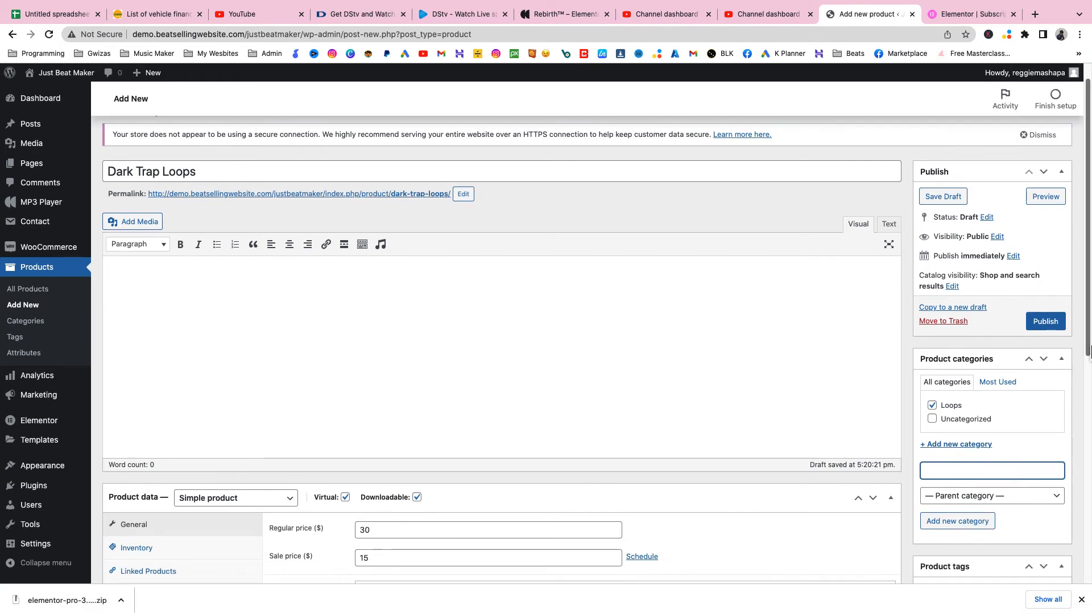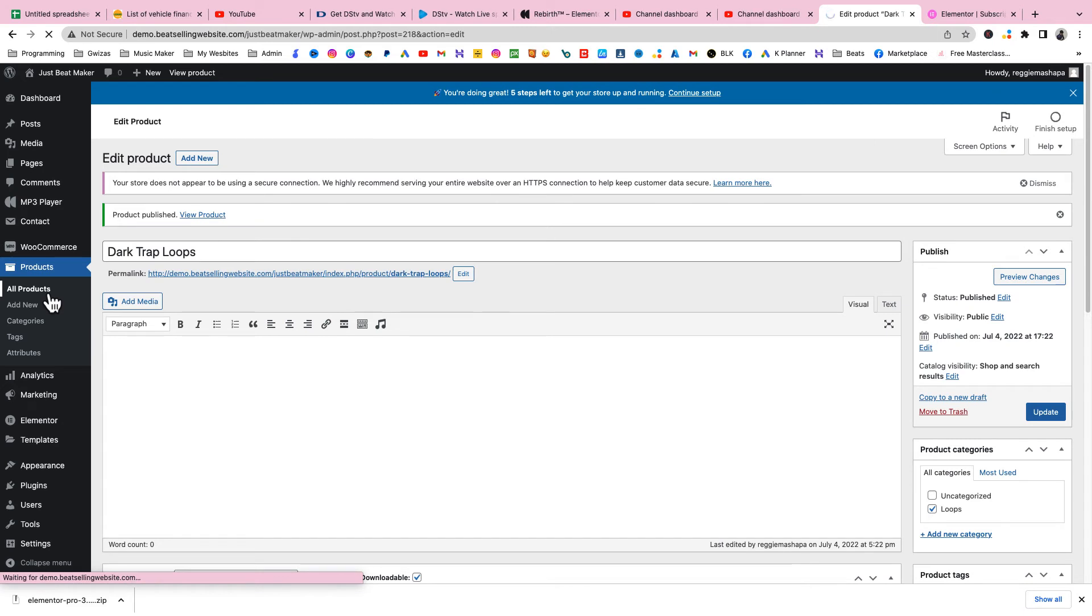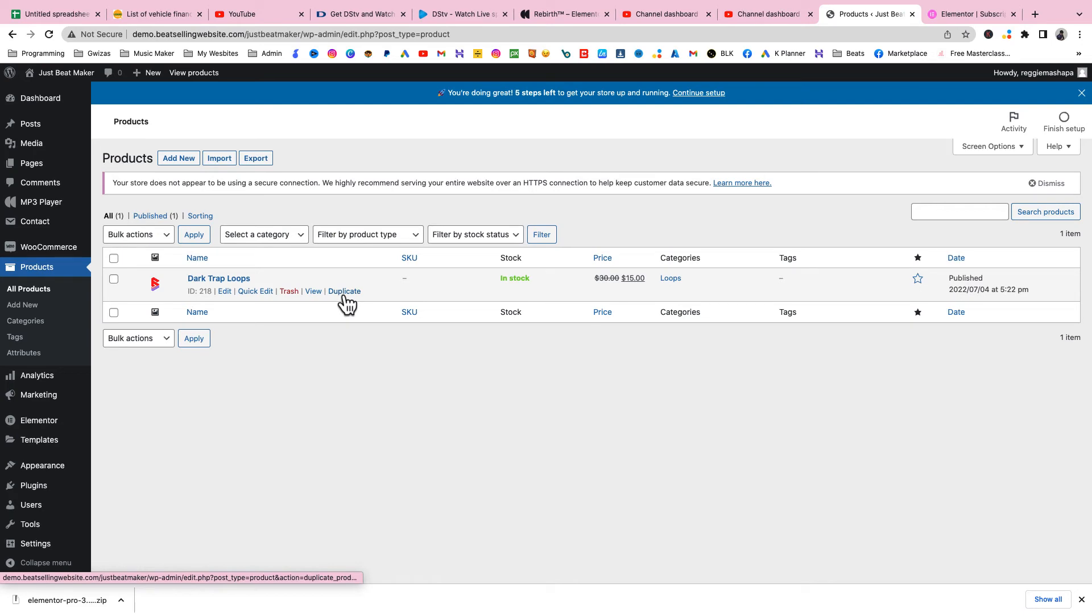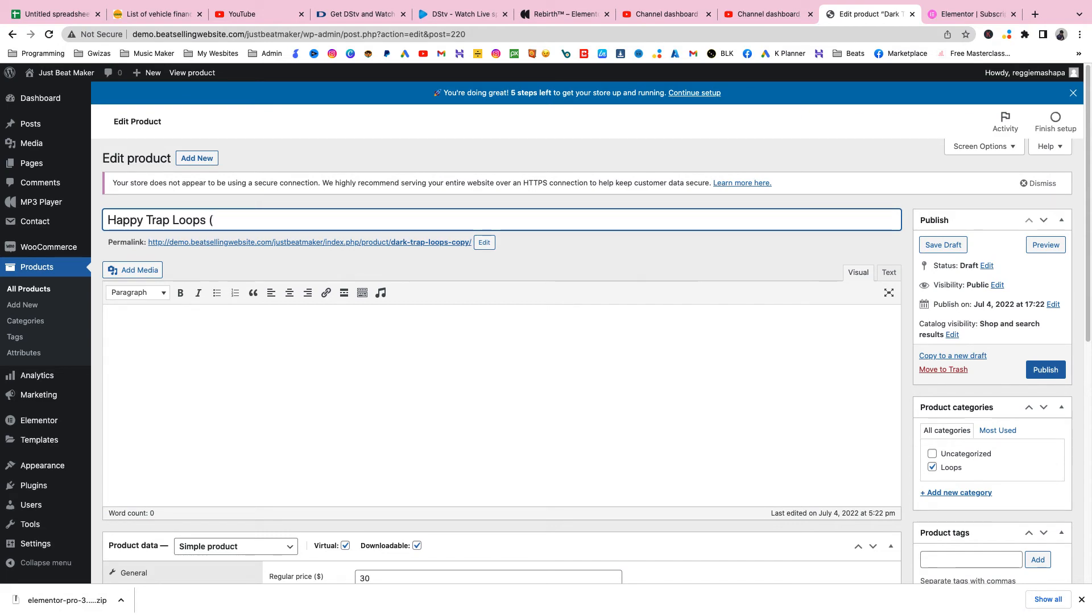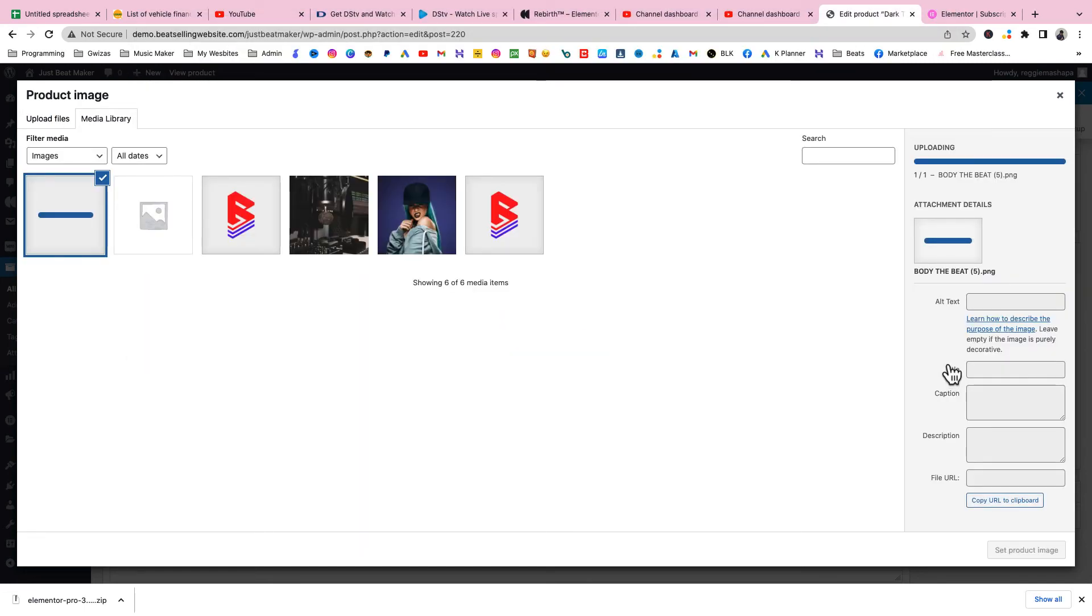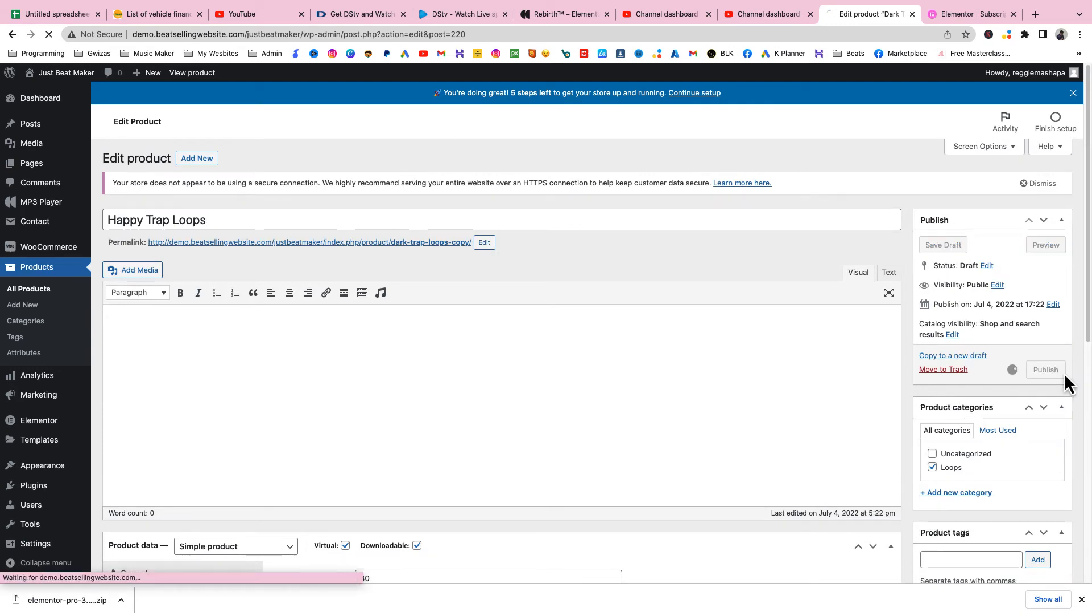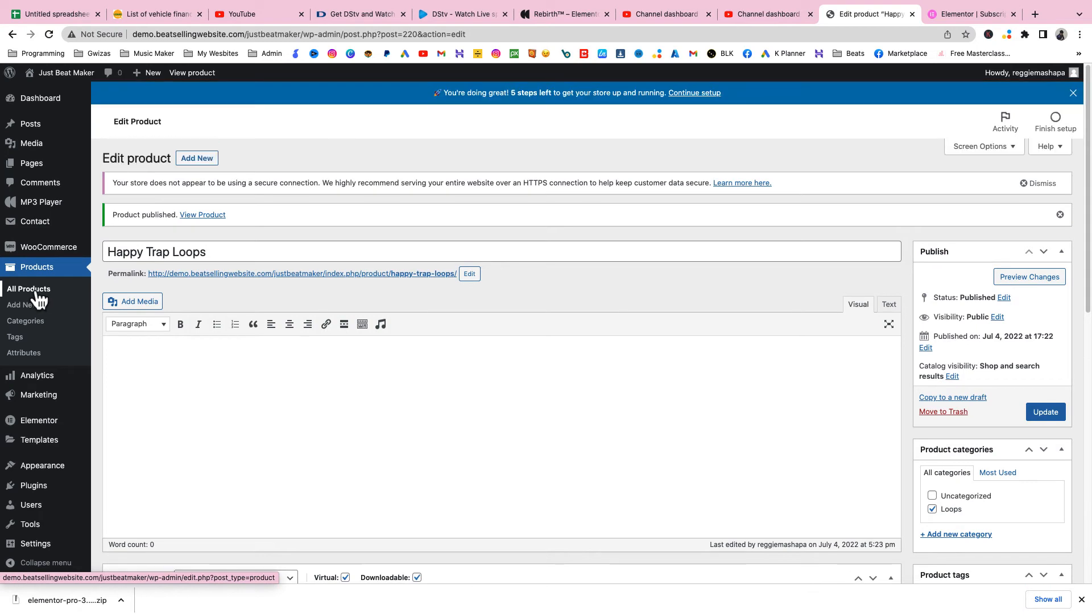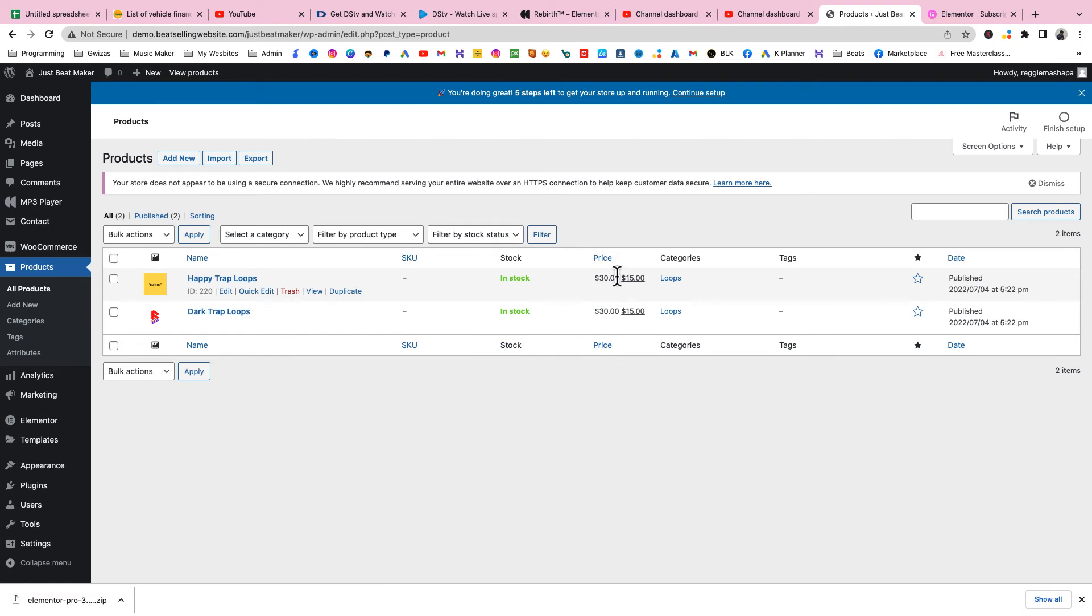Since now we have one product, let's make two of them. Go to All Products and duplicate it. This duplicated one I'll call Happy Trap Loops. I'll just choose another picture - Energy might work. Set the product image and publish as well. Now we have two products and they're all published.